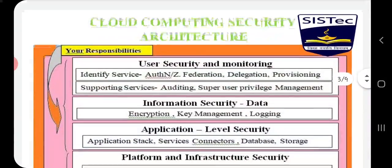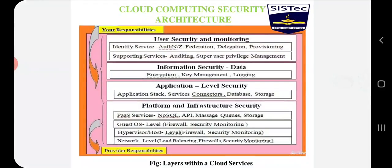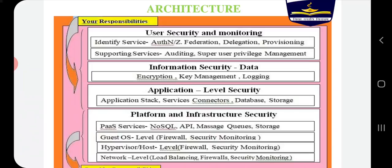Now we will talk about cloud security layers. Your services have been divided into layers. First is user security monitoring, which includes identity services: authentication, federation, delegation, provisioning, and supporting services such as auditing, super user, and privilege management. For example, when you create an AWS account, you provide personal information, get identified and validated, and then access the cloud services.